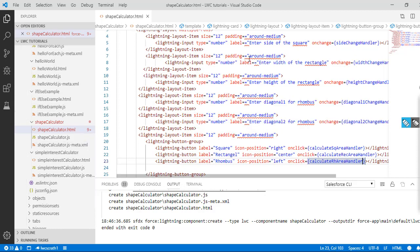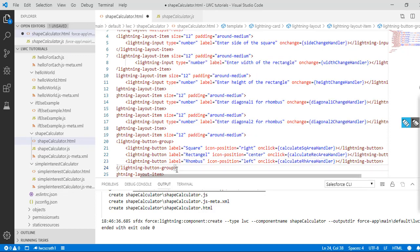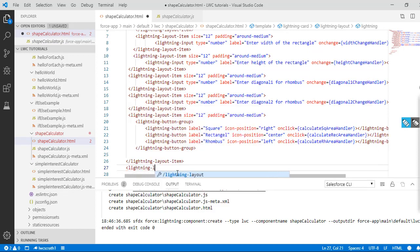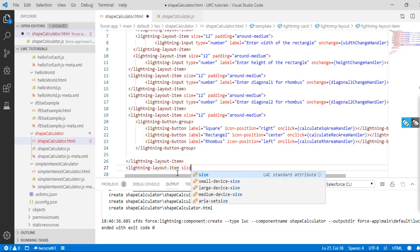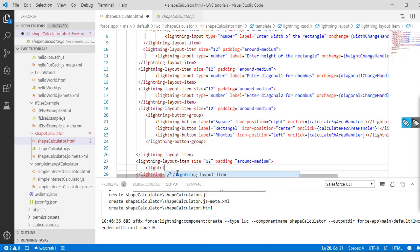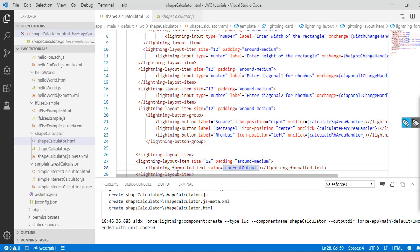We have some double equals signs to fix. Once we've added the buttons, we also need to display the output. I'll create another lightning layout item with size 12 and padding around medium. Inside it I'll use lightning formatted text to display the value of a property called current output, which will hold the area result of whichever shape we're calculating.